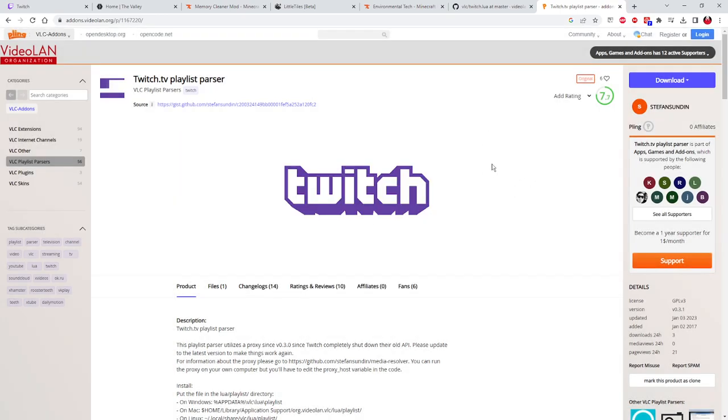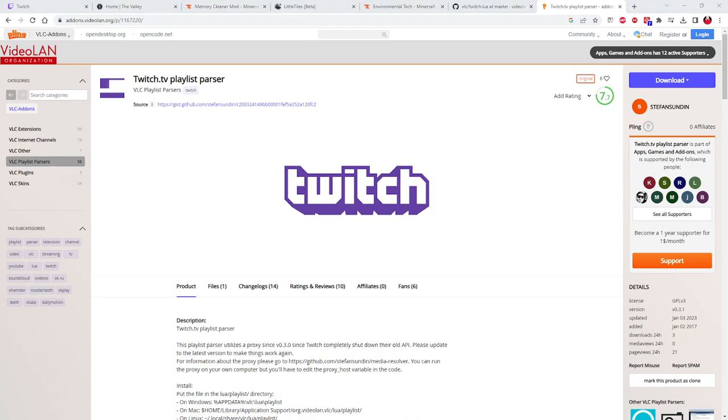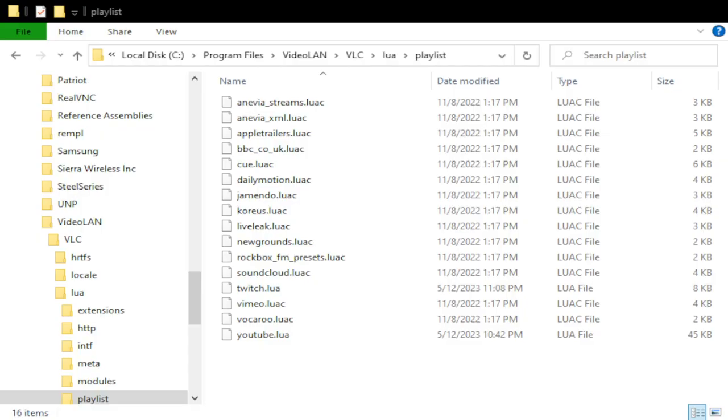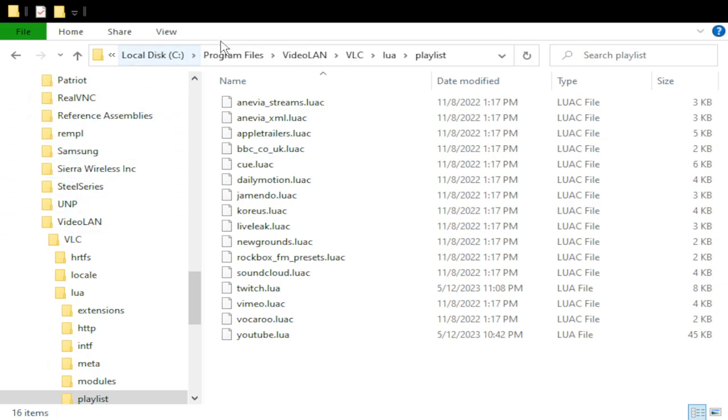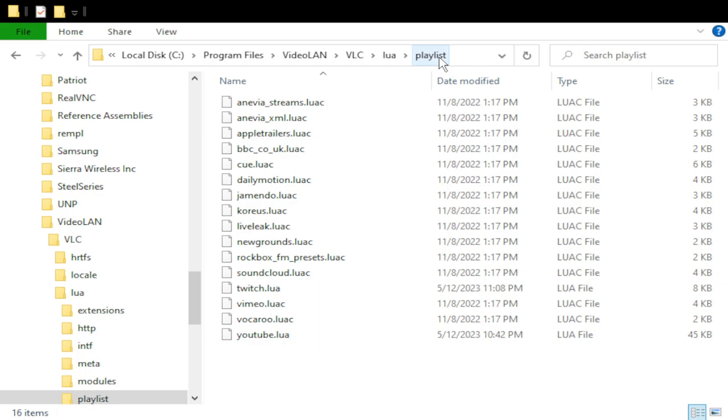And you should get the files both in your Downloads folder. Now, where you want to put these files, both the Twitch.lua and the YouTube.lua, you will want to put them in the VLC Media Player folder. Specifically, you go to your Local Disk C, your Program Files, Video LAN, VLC, LUA, then Playlist.